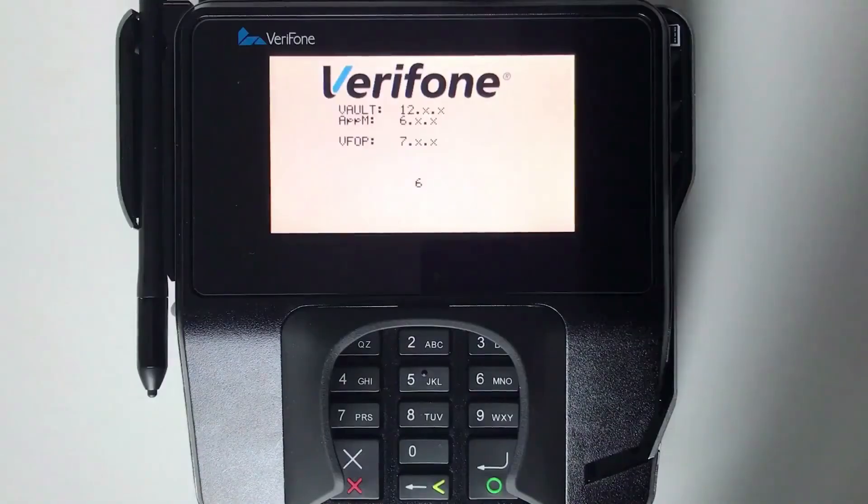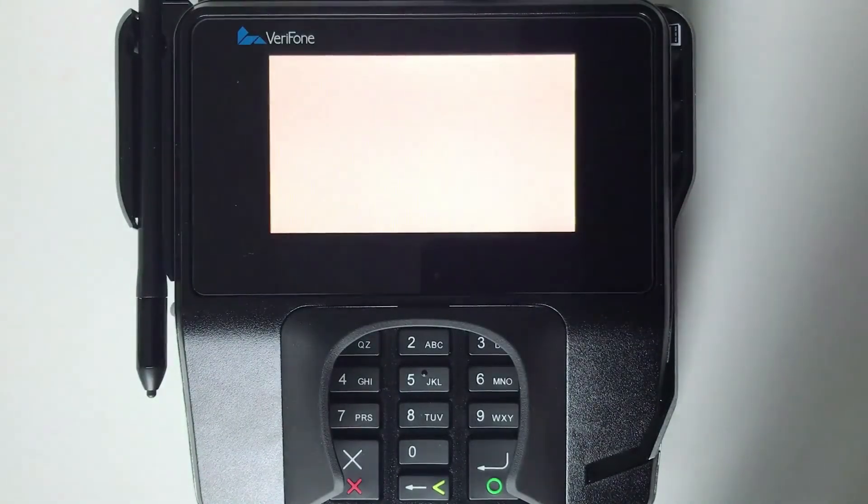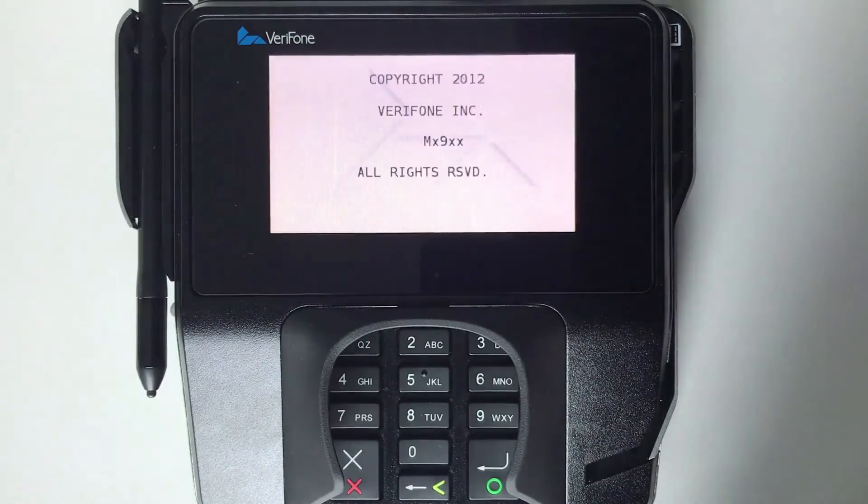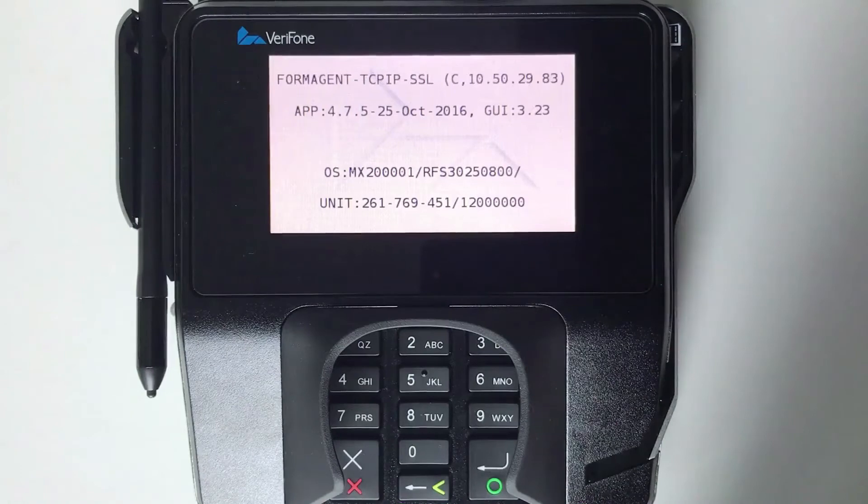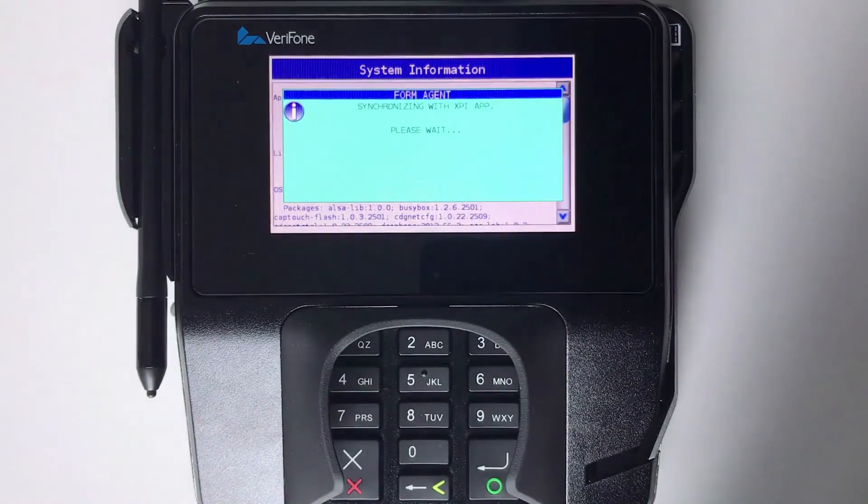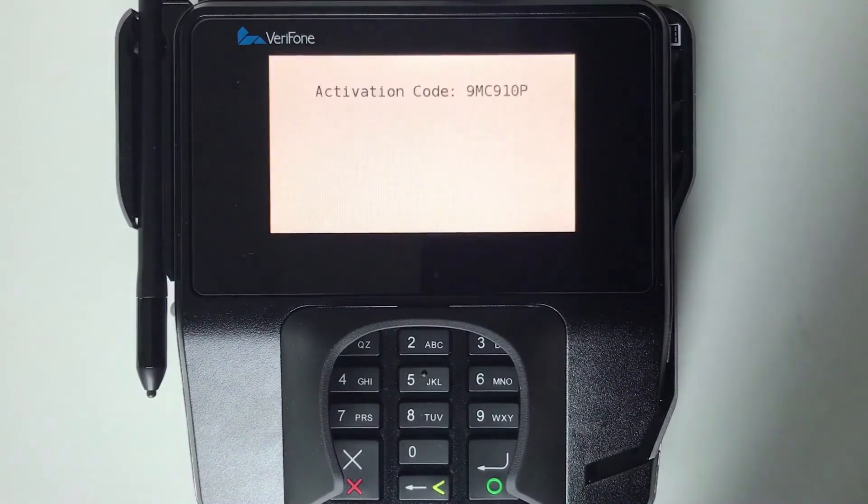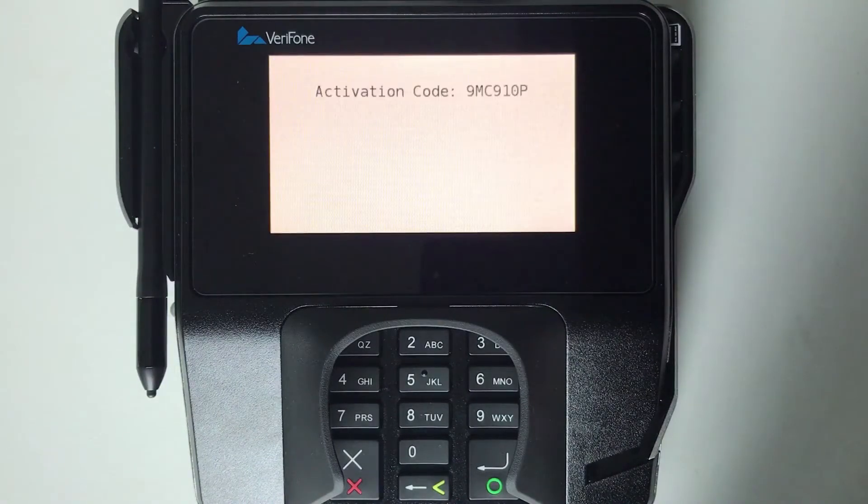Once powered on, the terminal will begin its boot up process, and assuming it's not already connected to another account, it will end with this activation code screen. We'll need this activation code in order to pair your Lightspeed account with this terminal so that the two can communicate with one another.